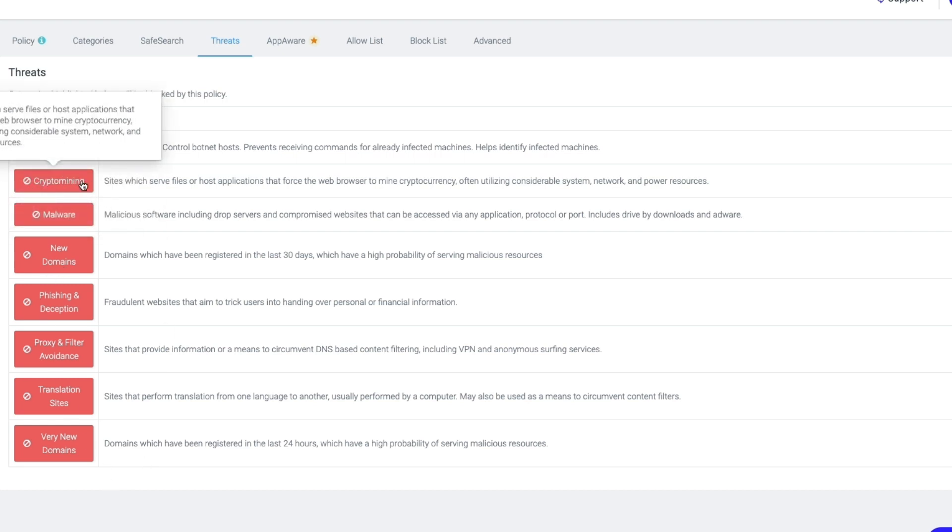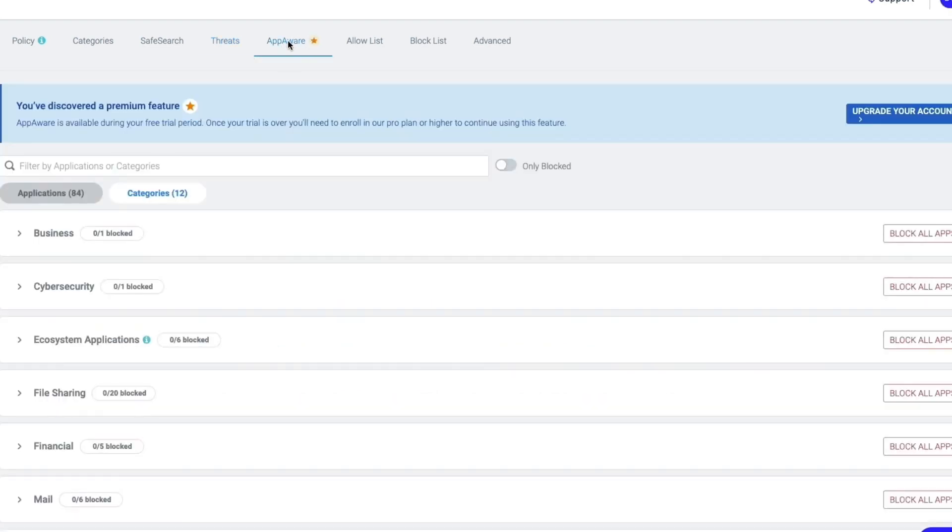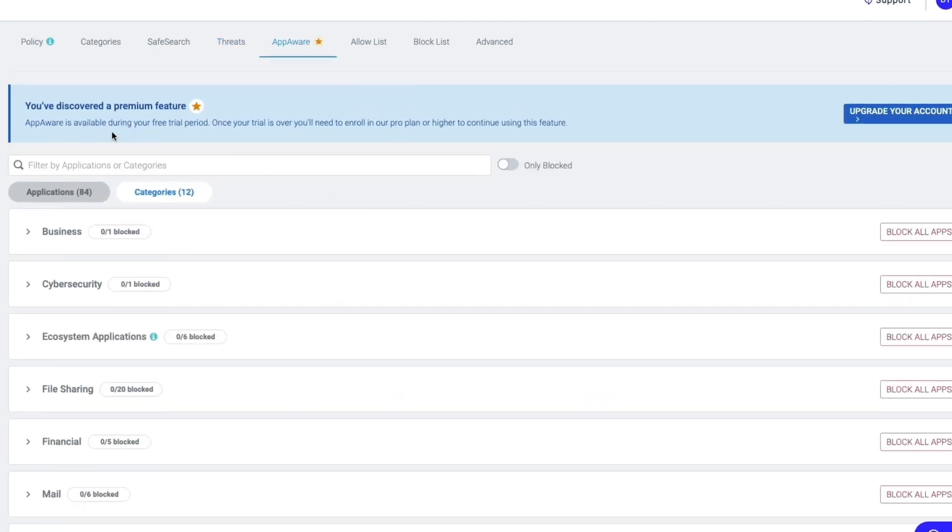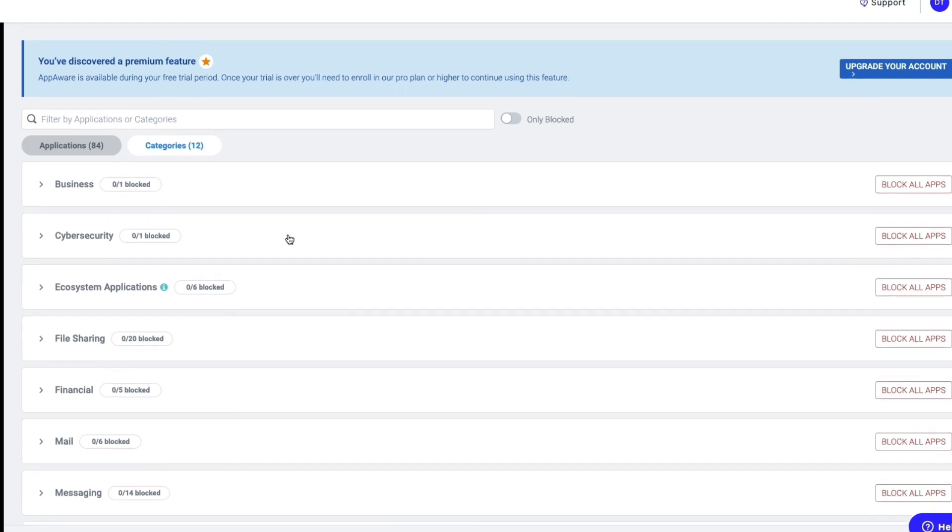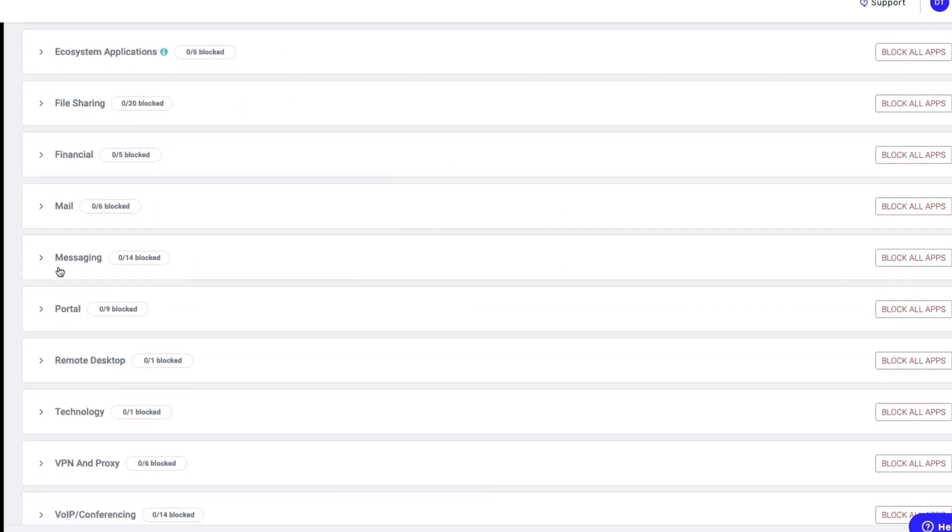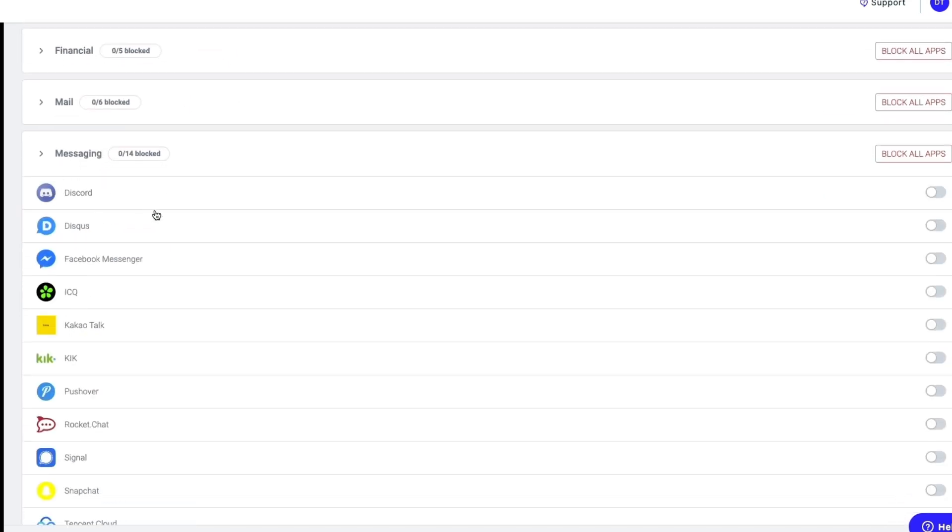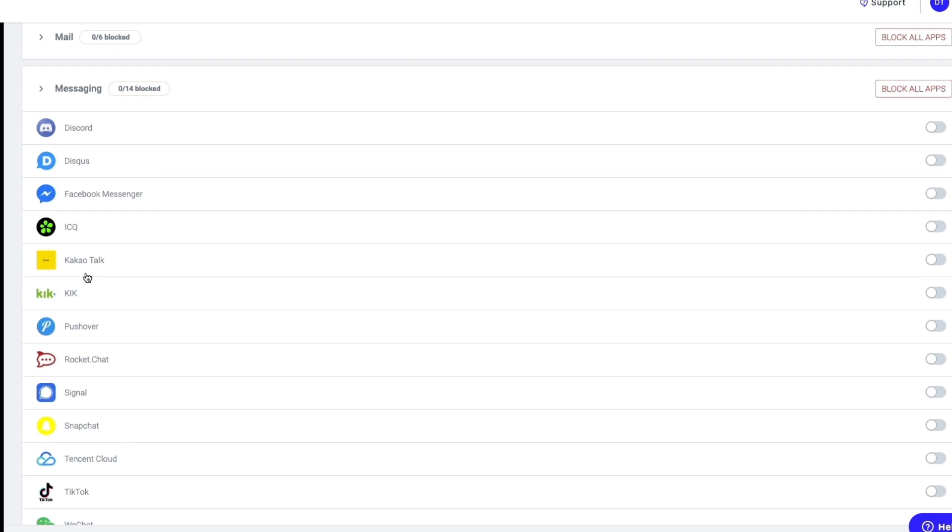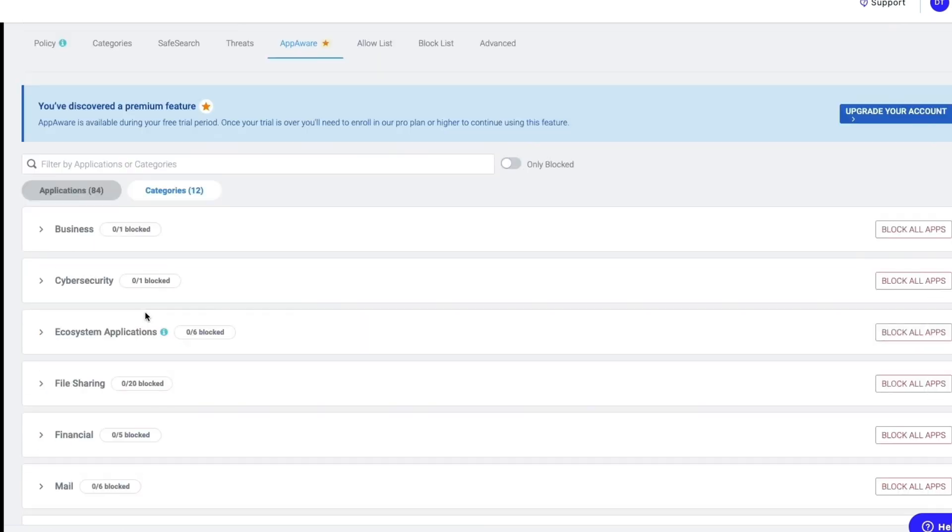Then here in AppWare, this is a premium feature and it is available in your free trial, but you can choose exactly what you would like to block. For example, in Messaging, you can block Discord, Messenger, or any of these other ones, even TikTok for example, and then people will not be able to access that when they are using your Wi-Fi.